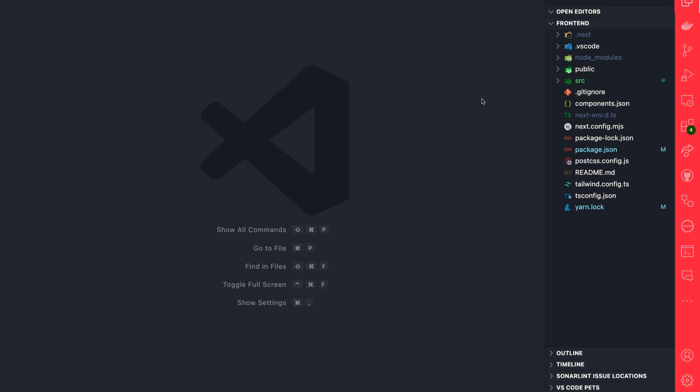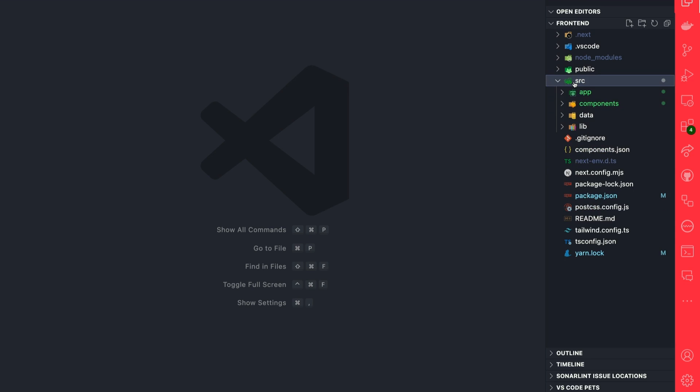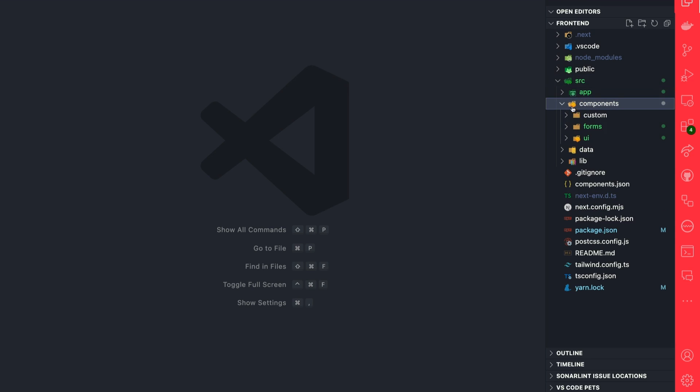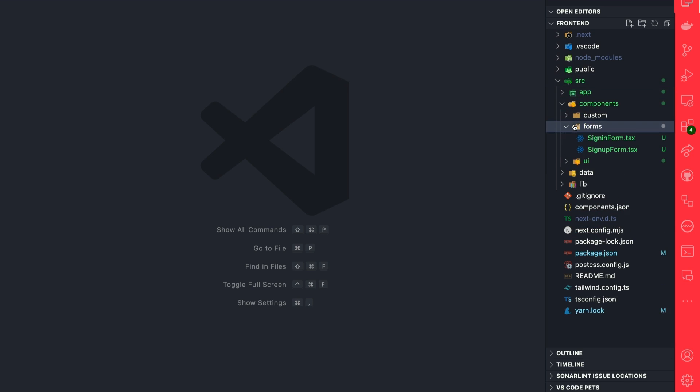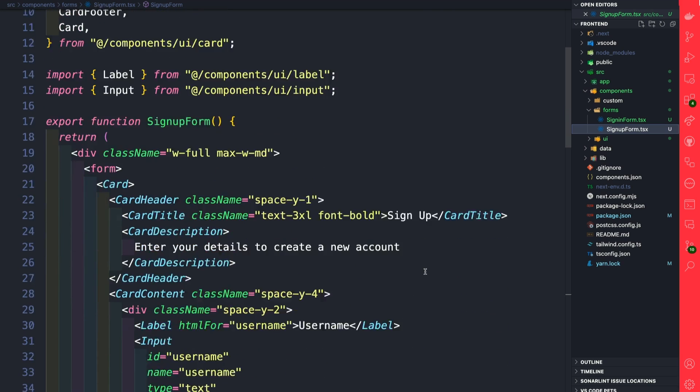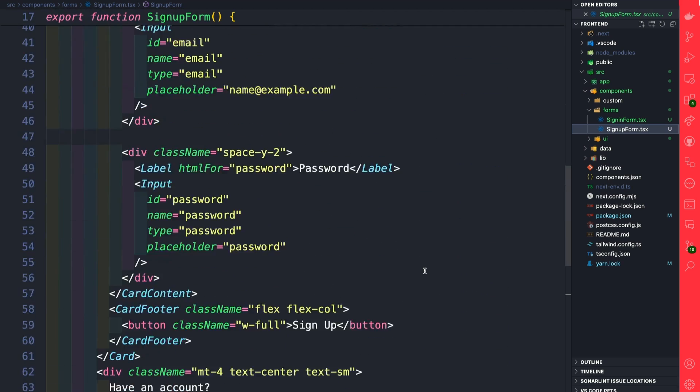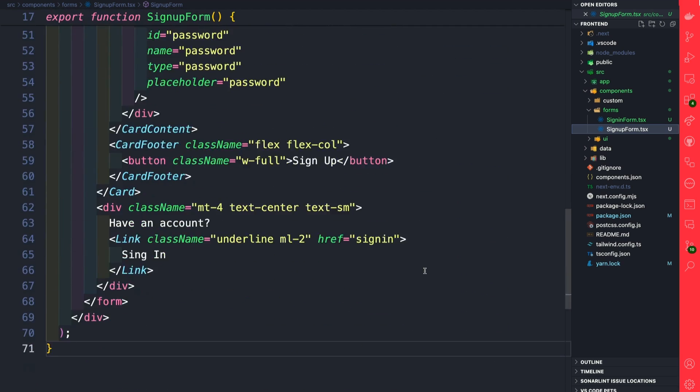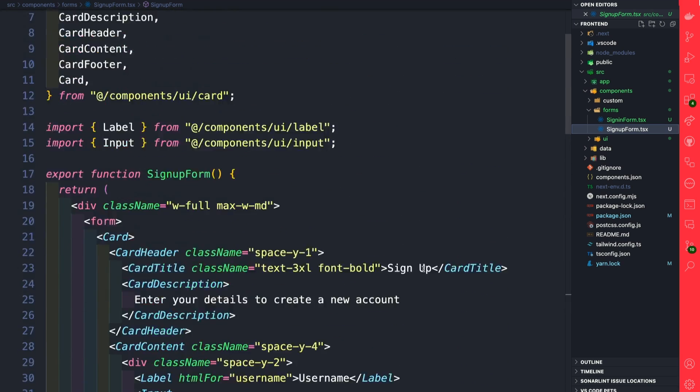Back in VS Code—yes this looks ridiculous but I'm trying out having everything on the right side to make the code more visible on the left. We'll see how it goes. Let's jump into our source folder, go to our components, and navigate to our signup form. Here you can see our basic form that we created in the previous video.